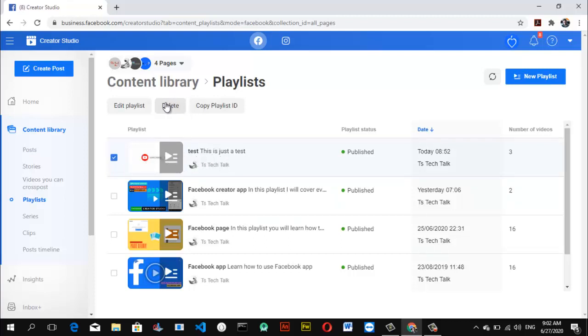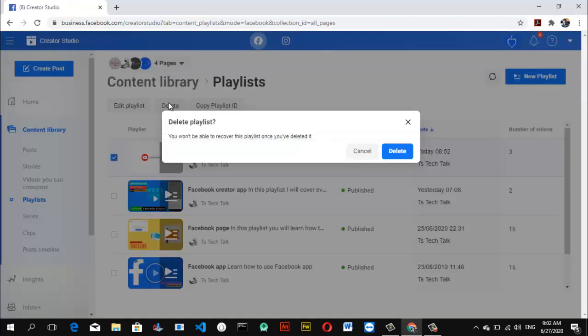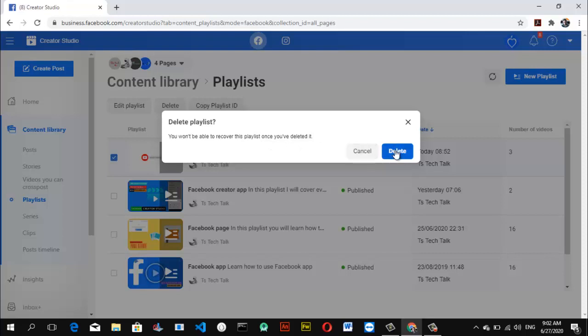And then there is delete over there. Click on the delete button, wait for it. Now you can see it says delete playlist. You won't be able to resolve this playlist once you've deleted it.